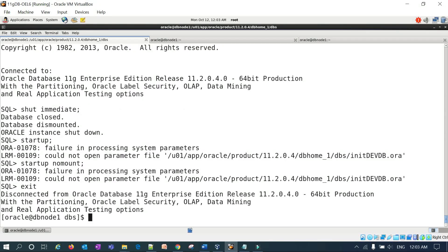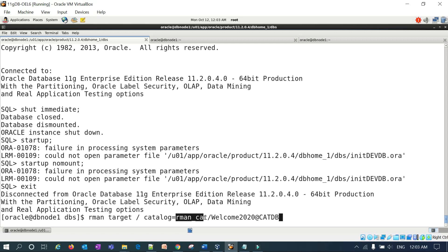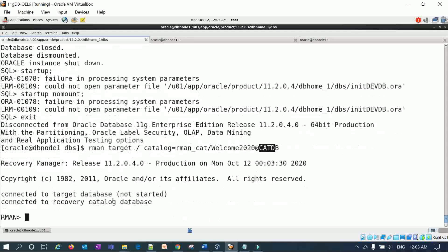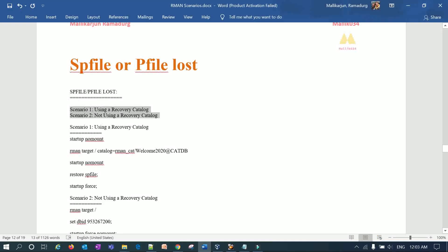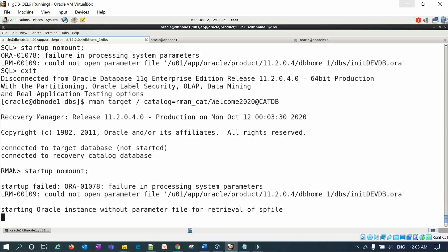To recover, connect to RMAN with the recovery catalog using: 'rman target / catalog rcat/<password>@rcat_db'. This connects to the target database — which is down since there's no P file or SP file — and connects to the recovery catalog. Then run 'startup nomount'. Since no P file or SP file exists in the default DBS location, it will attempt to start using the recovery catalog.